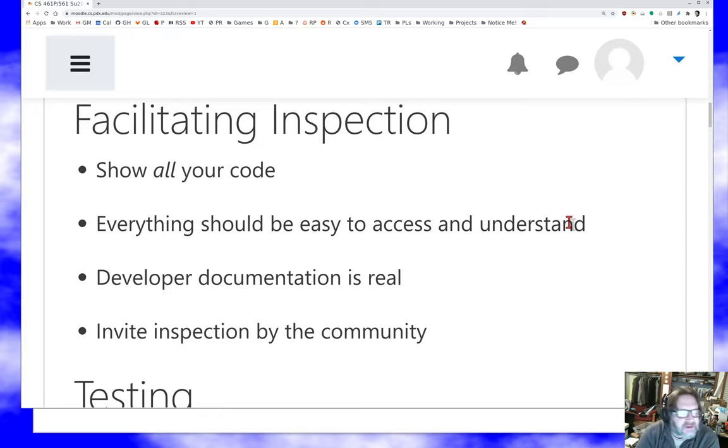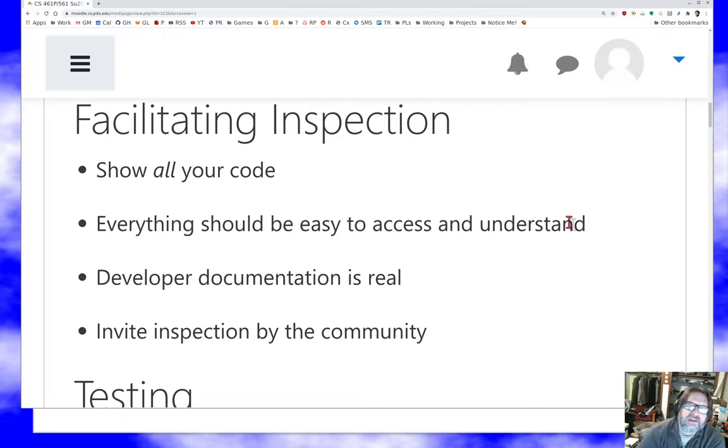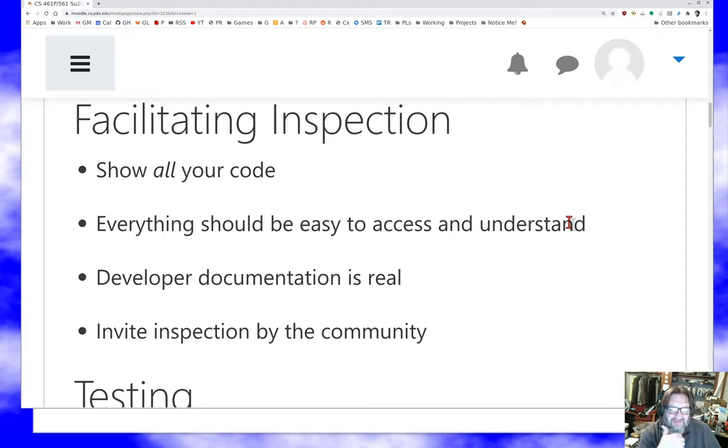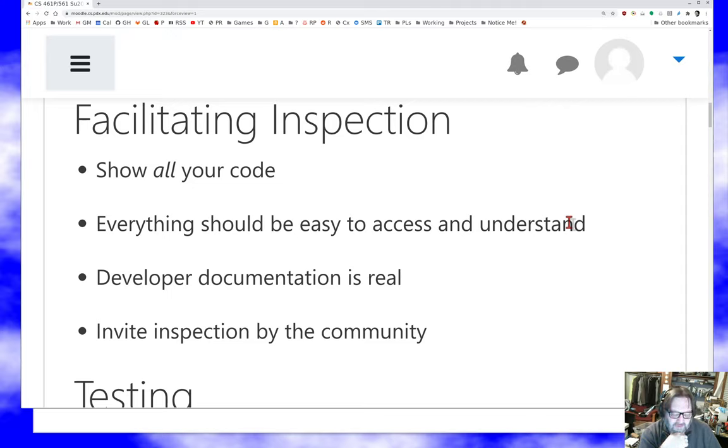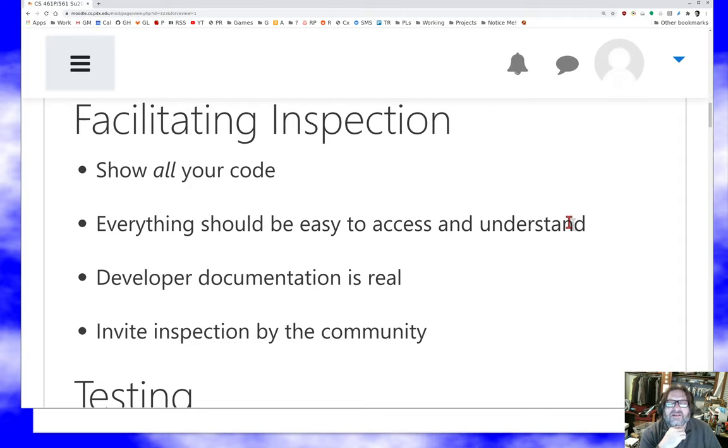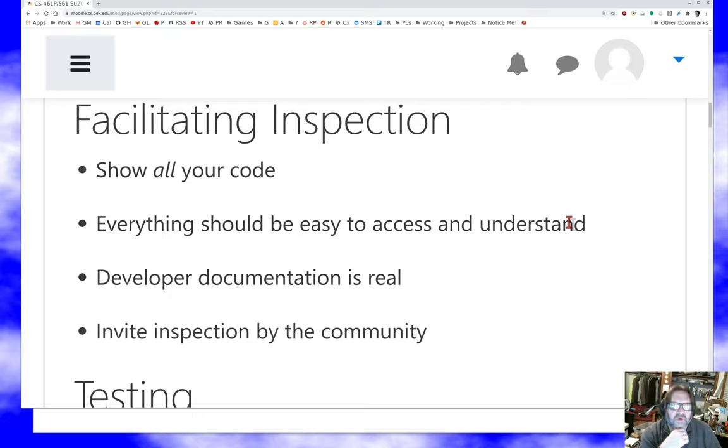You need to have it cleanly formatted and reasonably commented and all those things that make it possible to debug code also make it possible to inspect code. There is such a thing as documentation intended for developers rather than end users. And it's honestly in a lot of open source projects, the more important kind of documentation. You'll see notes in blog posts, in documents lying around the code base, in comments inside the code base that explain to the reader, how does this work? What kinds of things should you be watching for as you read it? That's really super important.